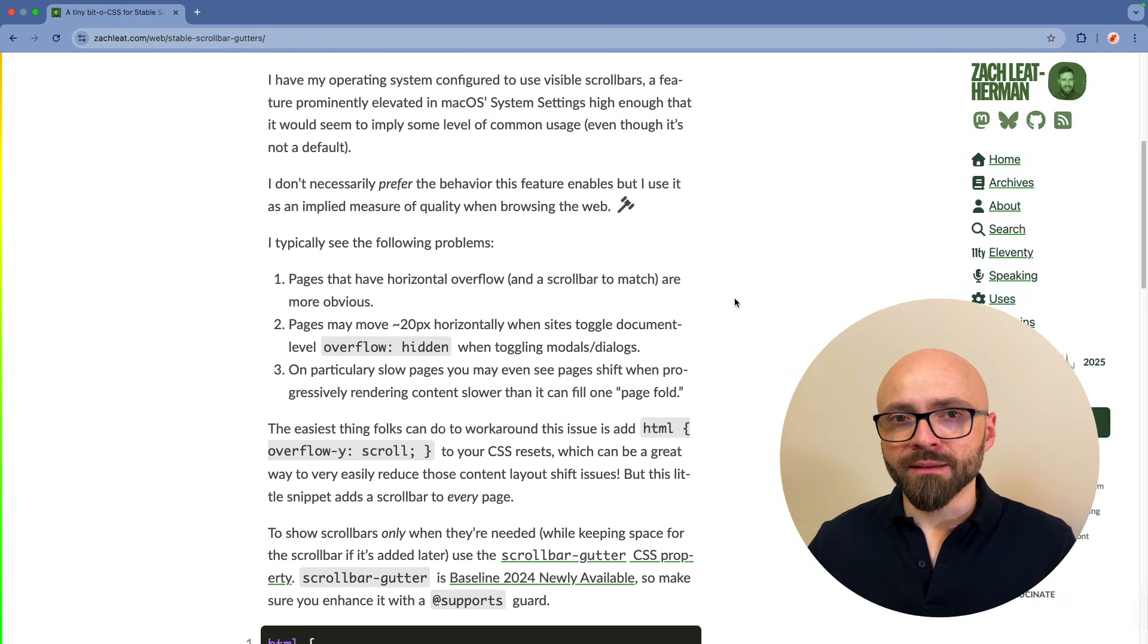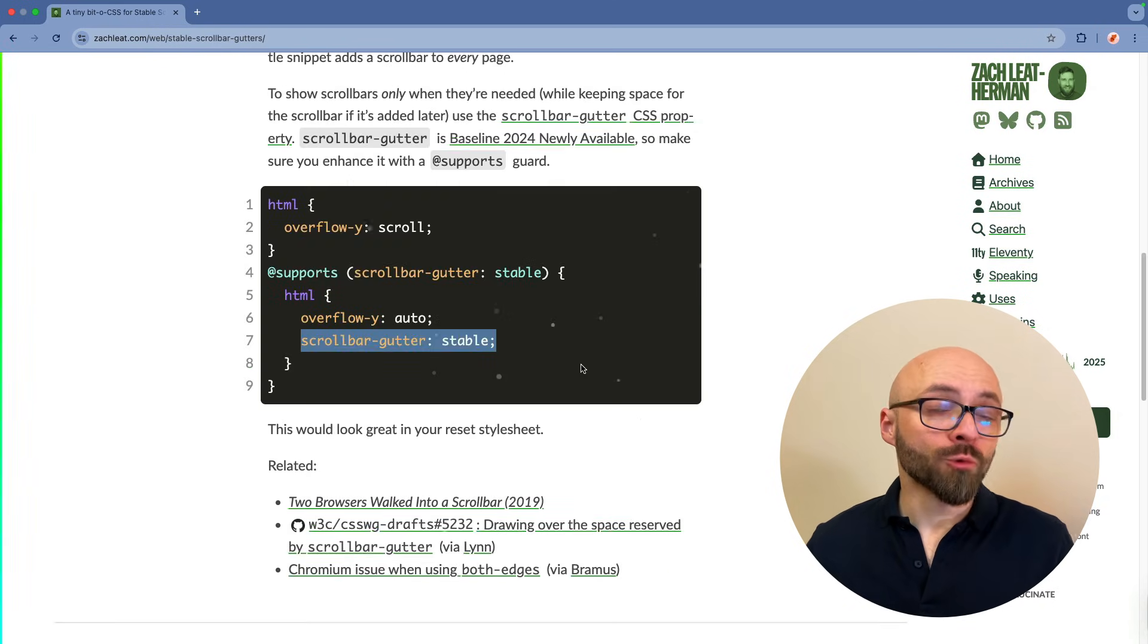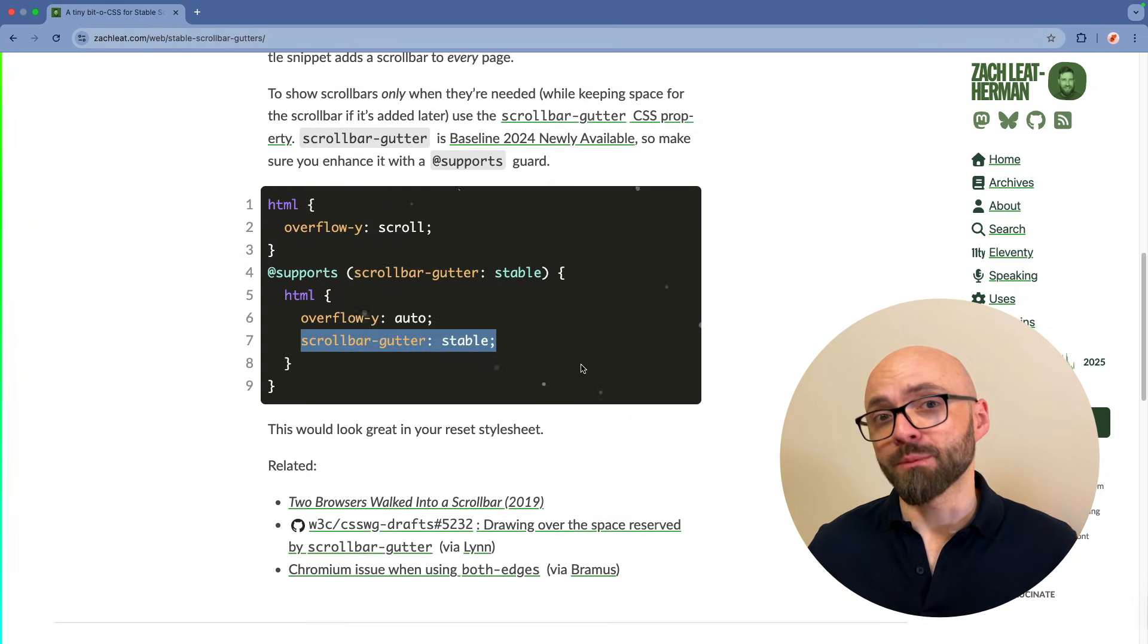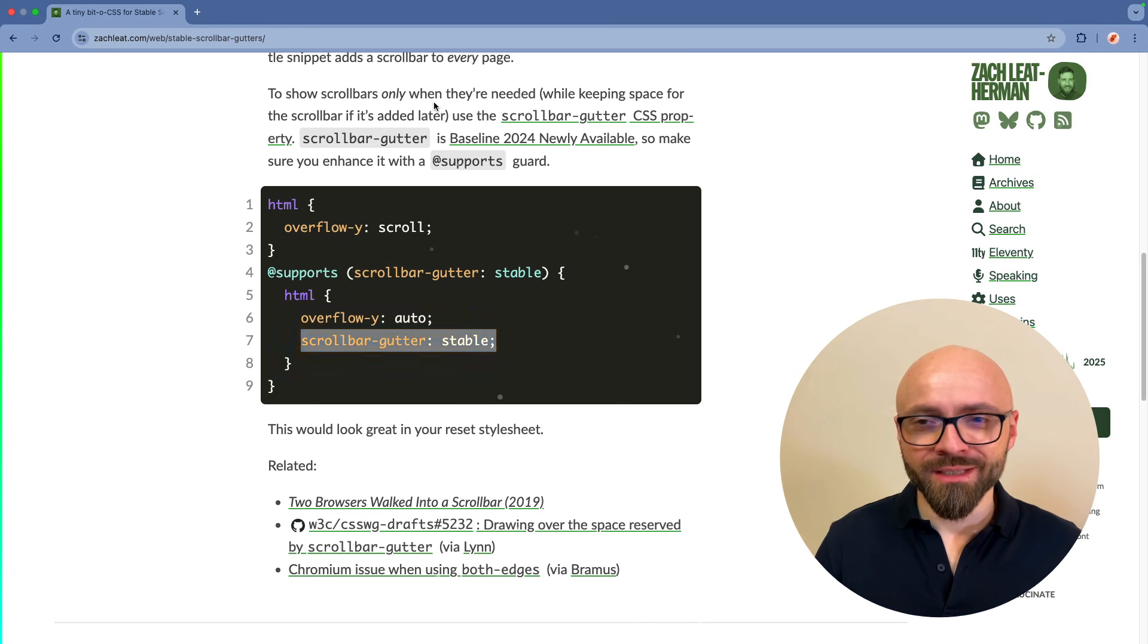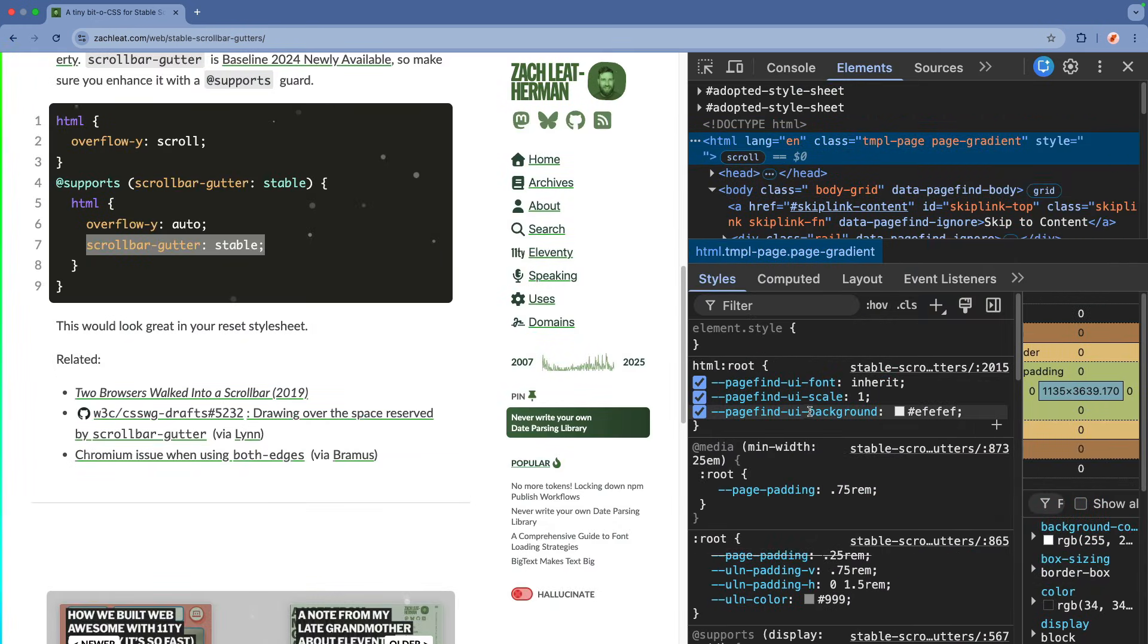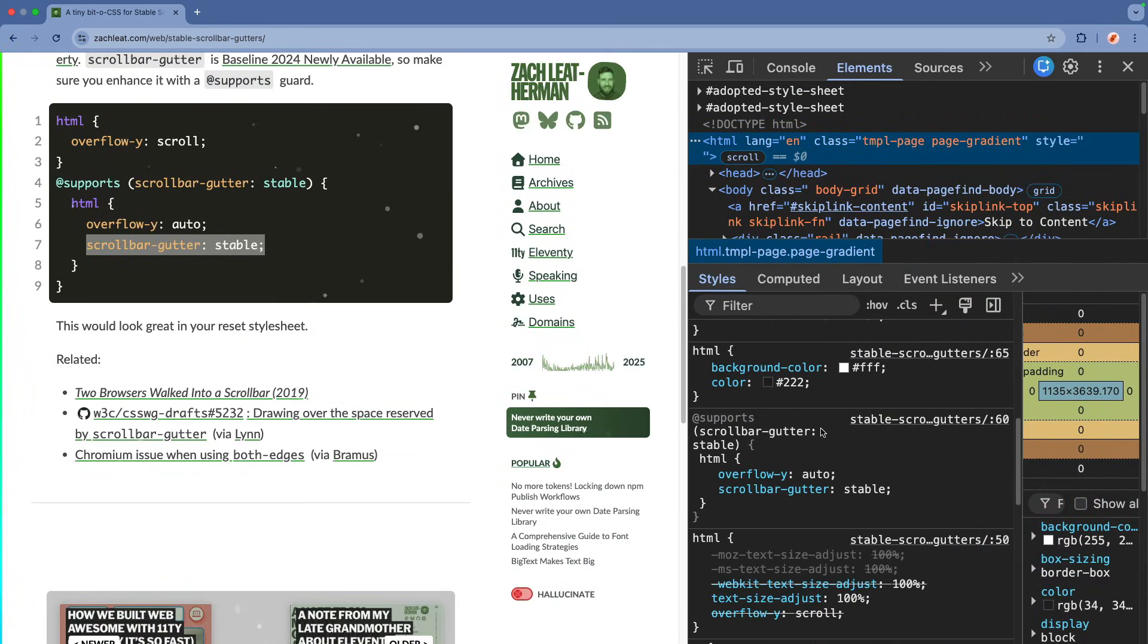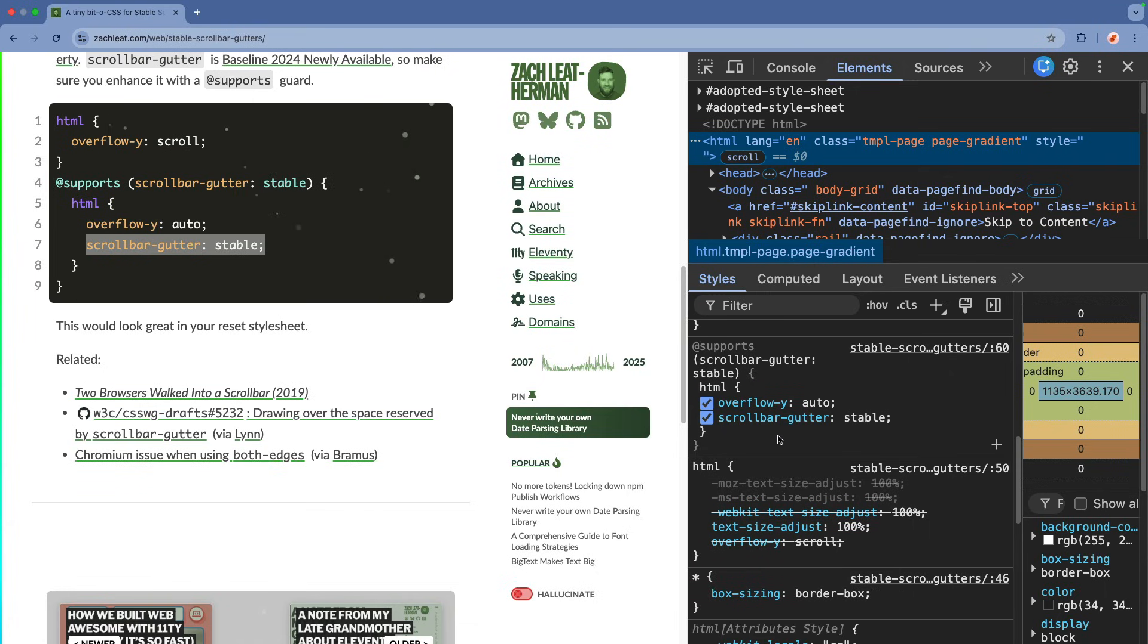There is an effective way to handle this or to avoid this by setting the scrollbar gutter value to stable. I will quickly show you how this works. Open developer tools, focus HTML element, and I will actually disable scrollbar gutters stable because Zach already is using this on his page.